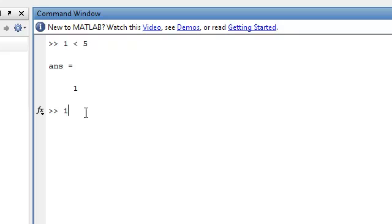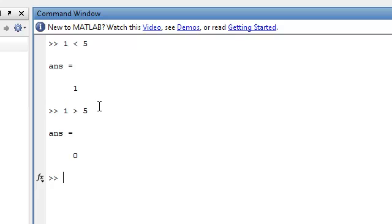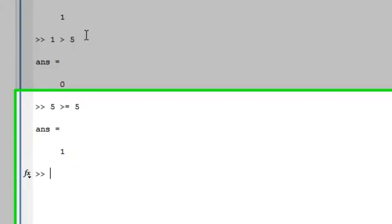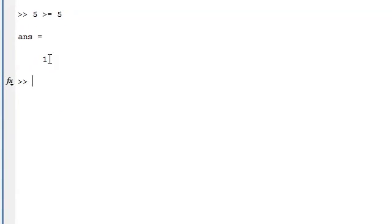You can also do tests whether 1 is greater than 5, which is false. Another thing you can do with MATLAB is to see whether it's greater than or equal to, as well as less than or equal to. So let's see if 5 is greater than or equal to 5. So this we expect will return true. There we go. So it does.